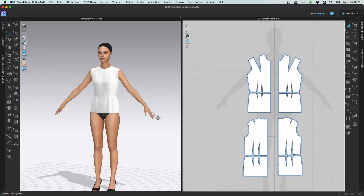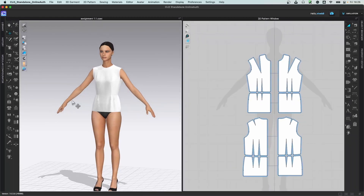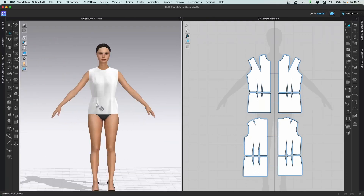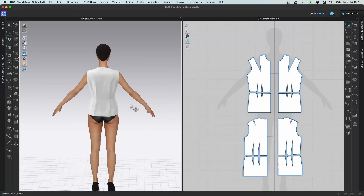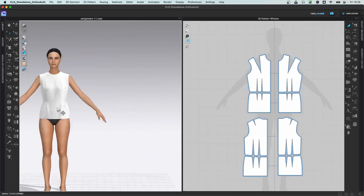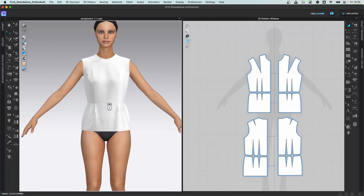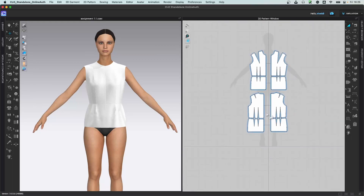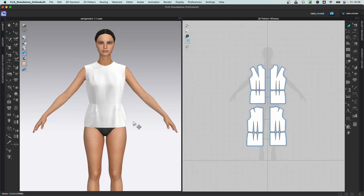Rotation happens with the right mouse button — hold it and you can rotate things. To pan, hold your middle mouse button and move it. Zoom in and zoom out happens with the scroll wheel. In the 2D window you can't rotate, so only panning and zoom in/zoom out are available, and all pattern making work happens there.